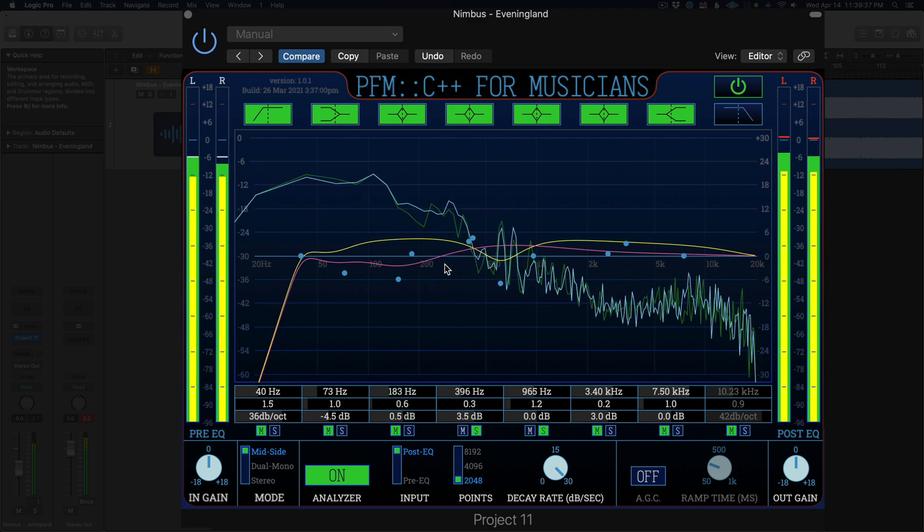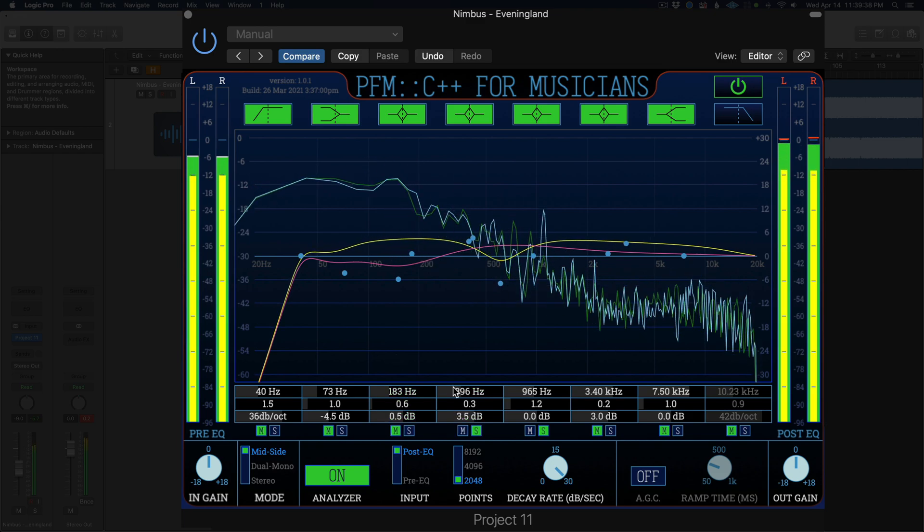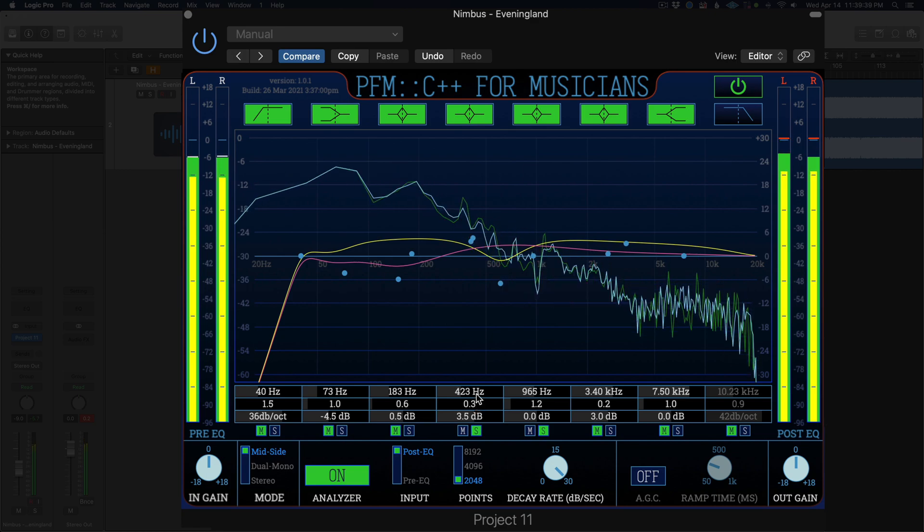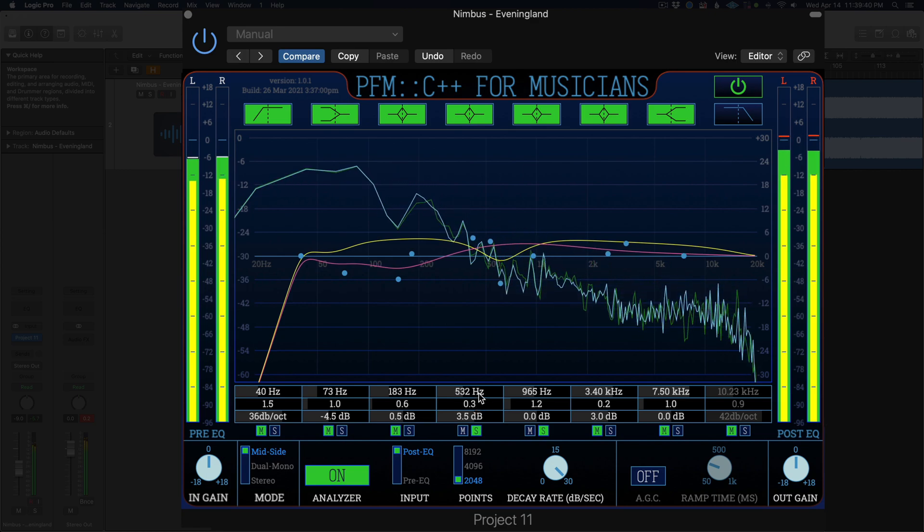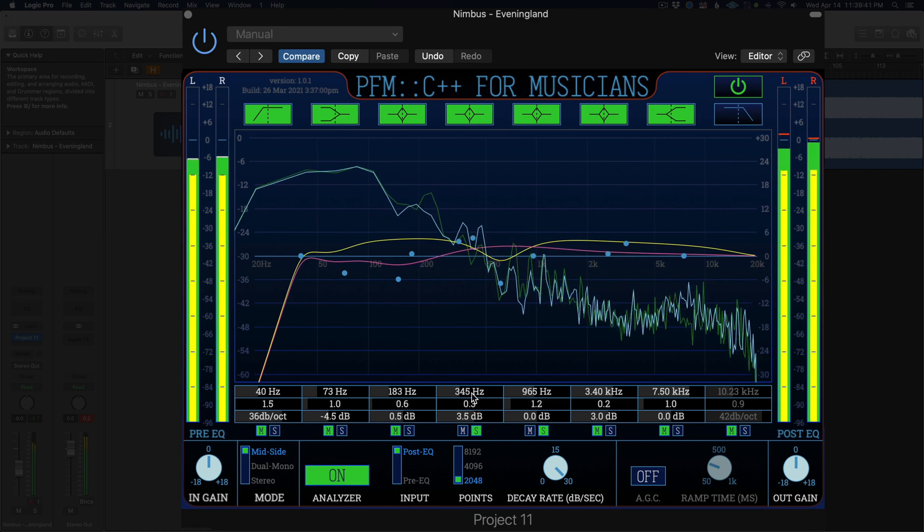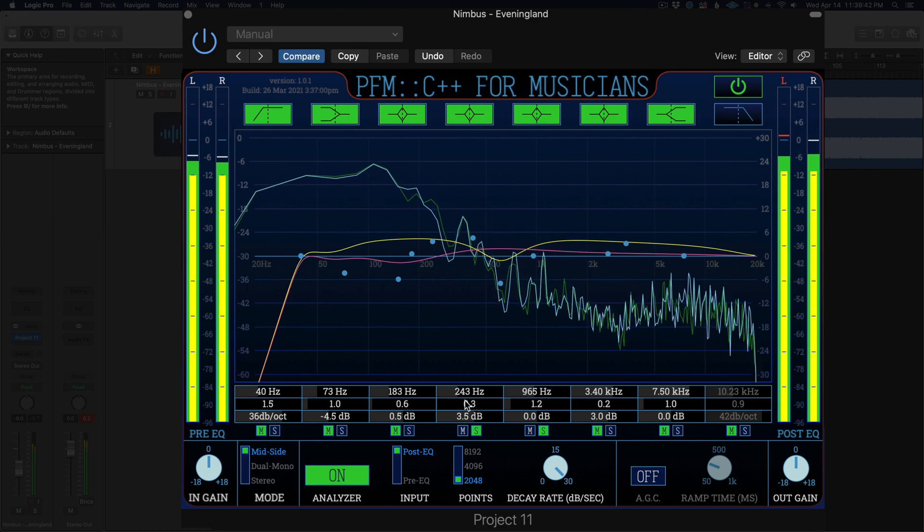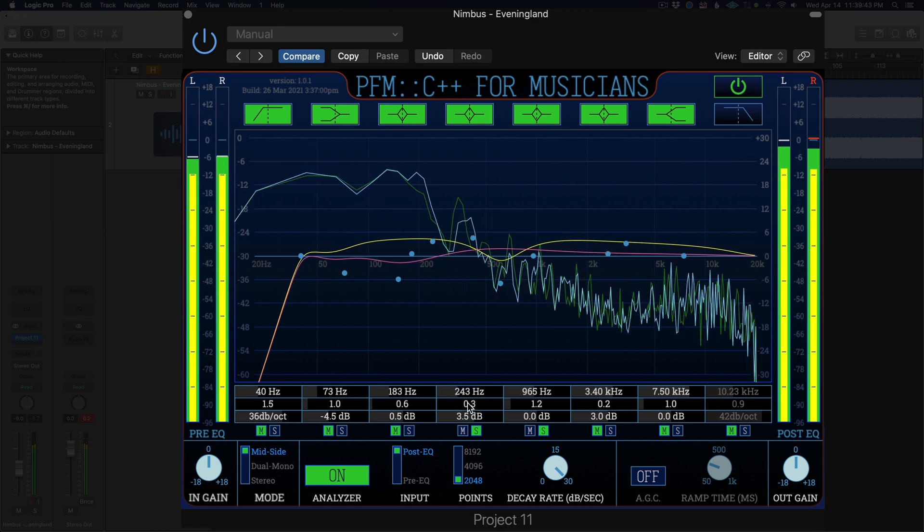Below that are the main controls for each filter. You can adjust the gain, frequency, quality, and slope of the different bands here.